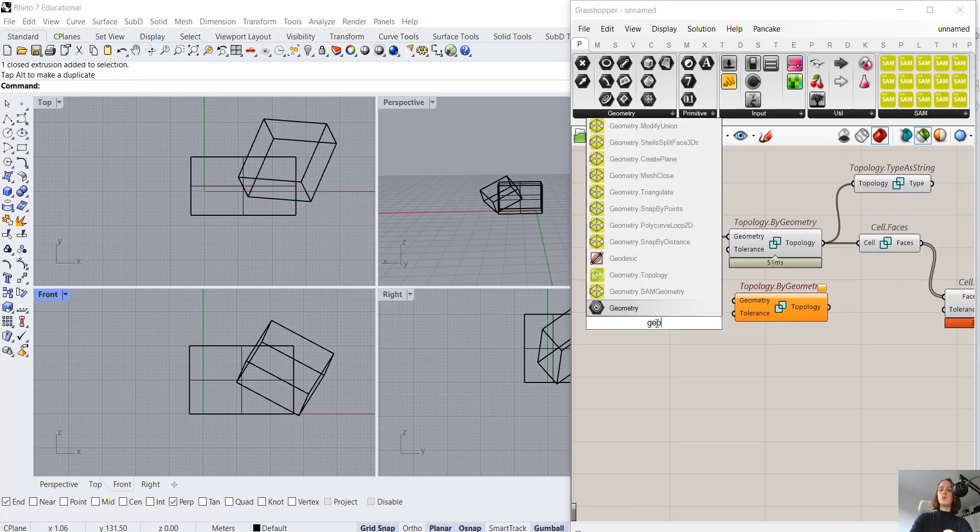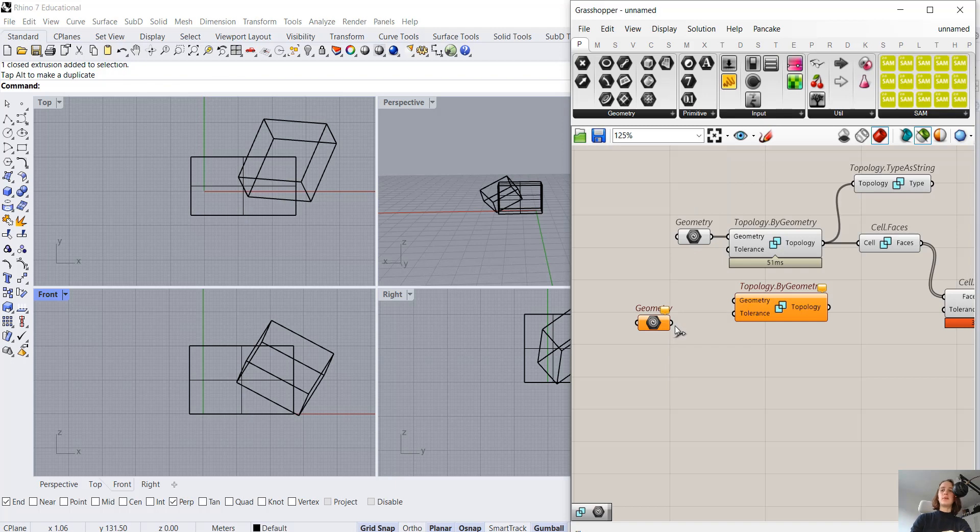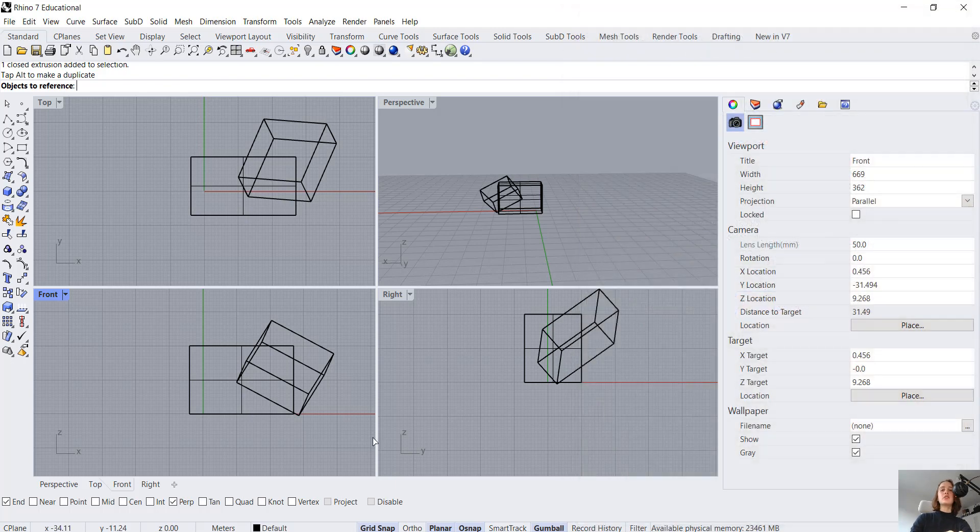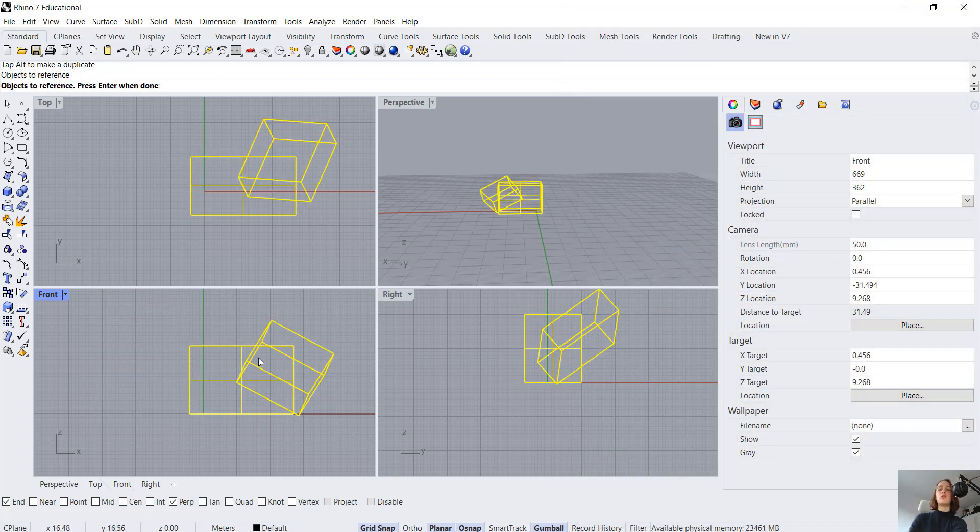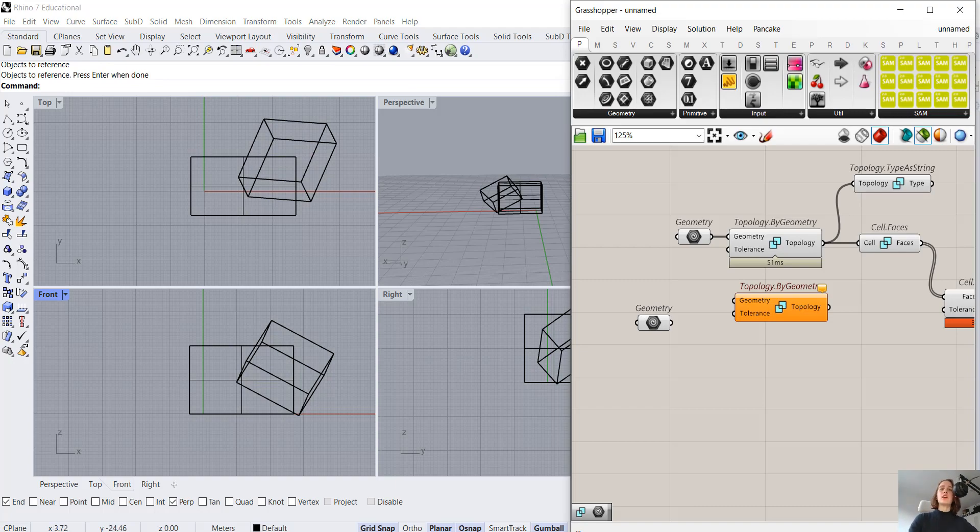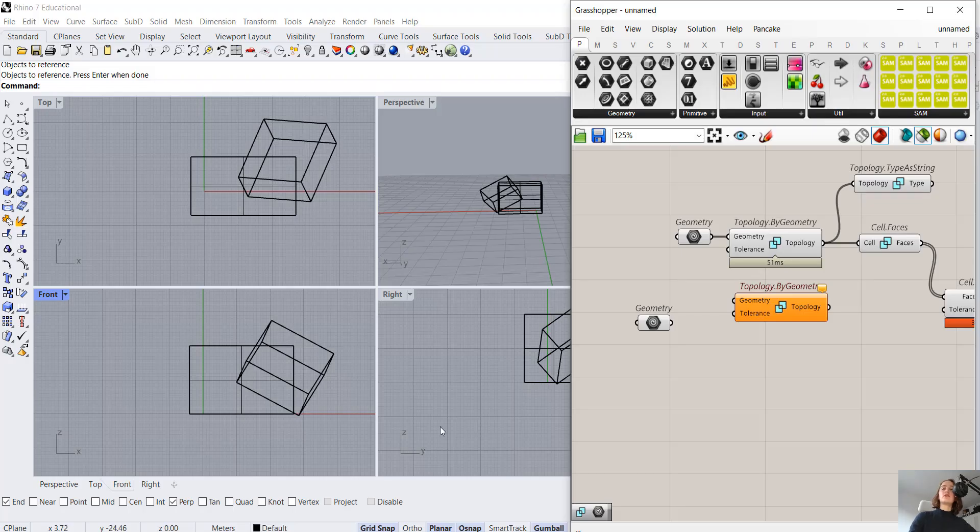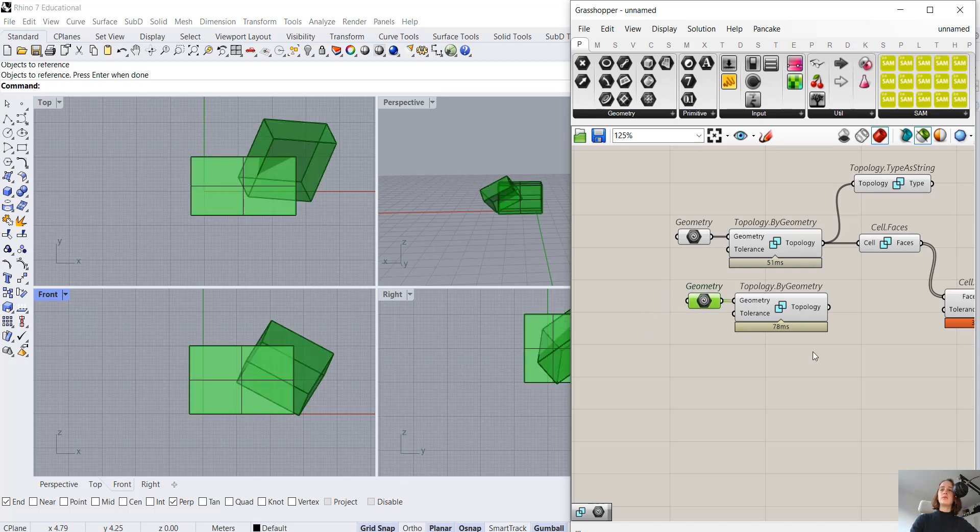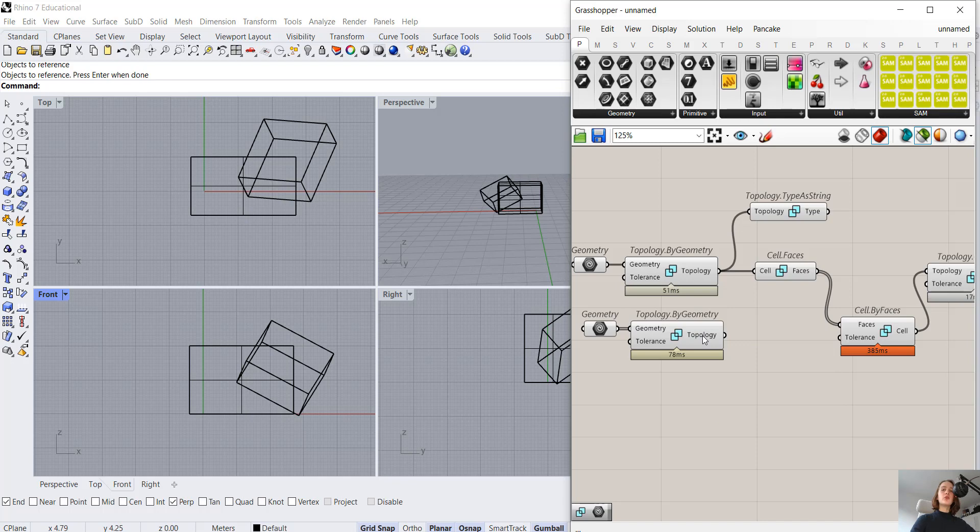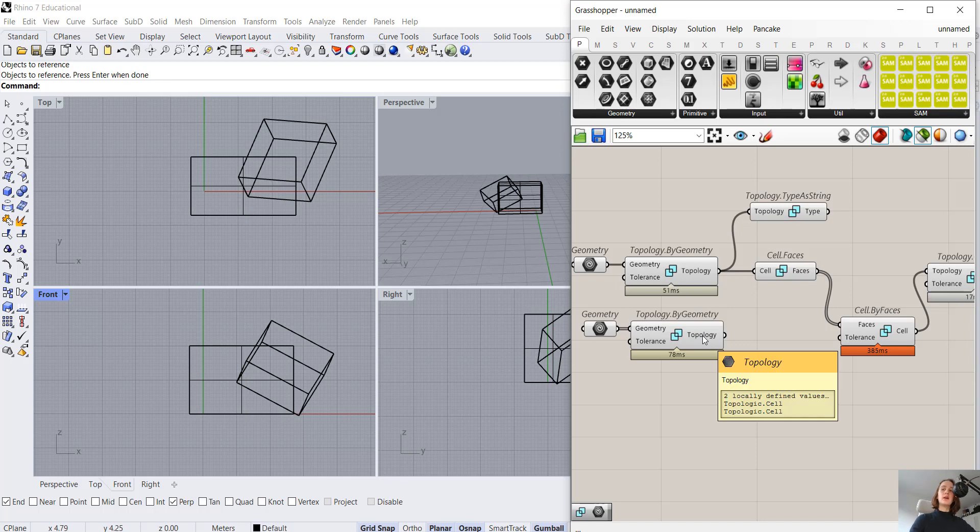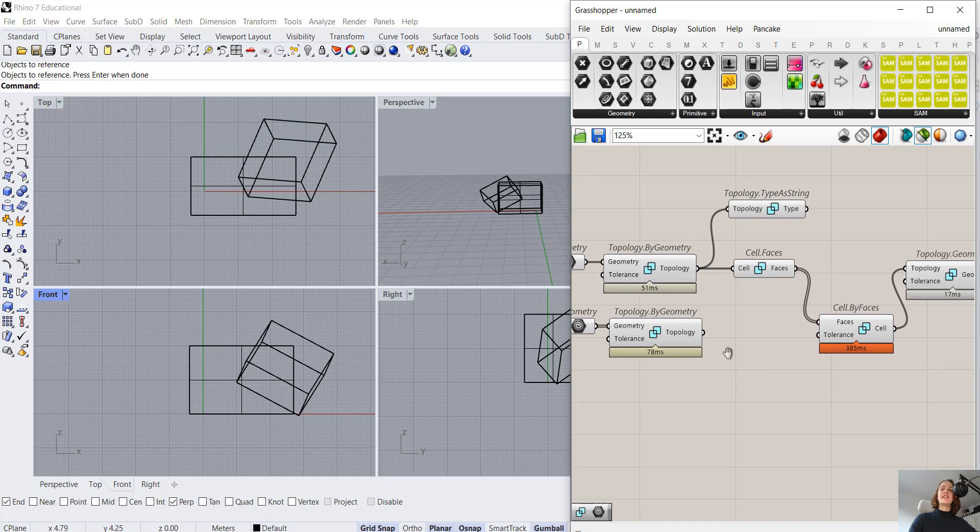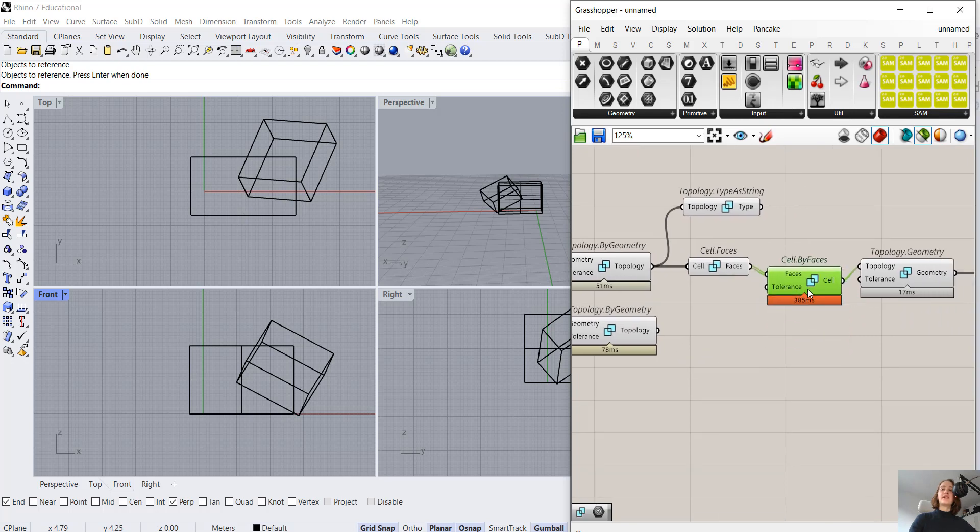Let's load that over to Grasshopper. Now when we look at this geometry, one might actually think, when we go back to our class hierarchy, aren't we working with a cell complex? This is fairly interesting. So let's investigate that a bit closer. When I connect that to Topologic and hover over, I actually see that I don't have a cell complex per se, I have two cells. We can create a cell complex, but Topologic looks at the two elements separately.